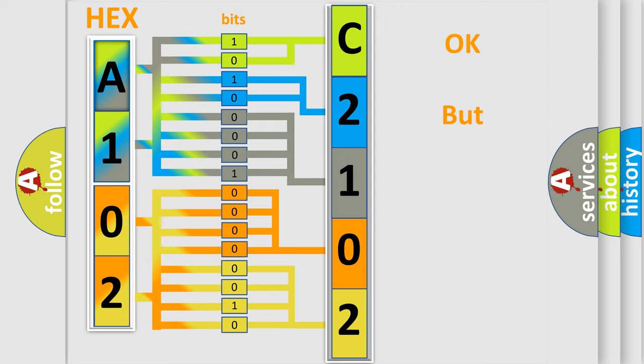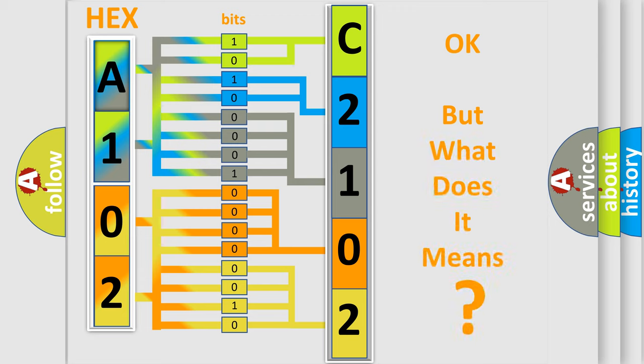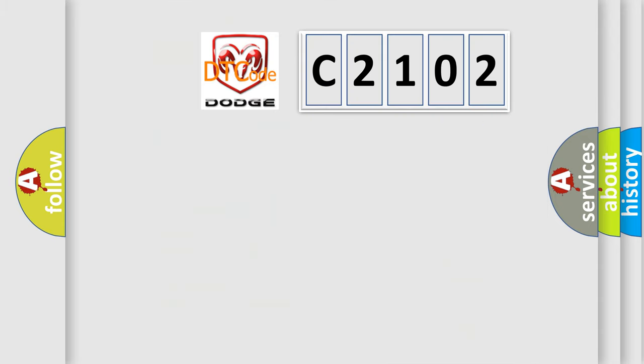We now know in what way the diagnostic tool translates the received information into a more comprehensible format. The number itself does not make sense to us if we cannot assign information about what it actually expresses. So, what does the diagnostic trouble code C2102 interpret specifically for Dodge car manufacturers?